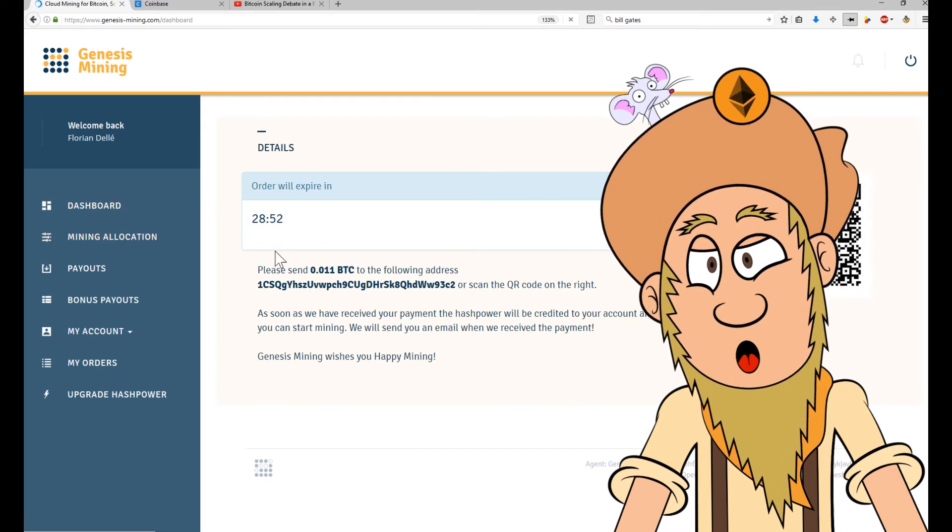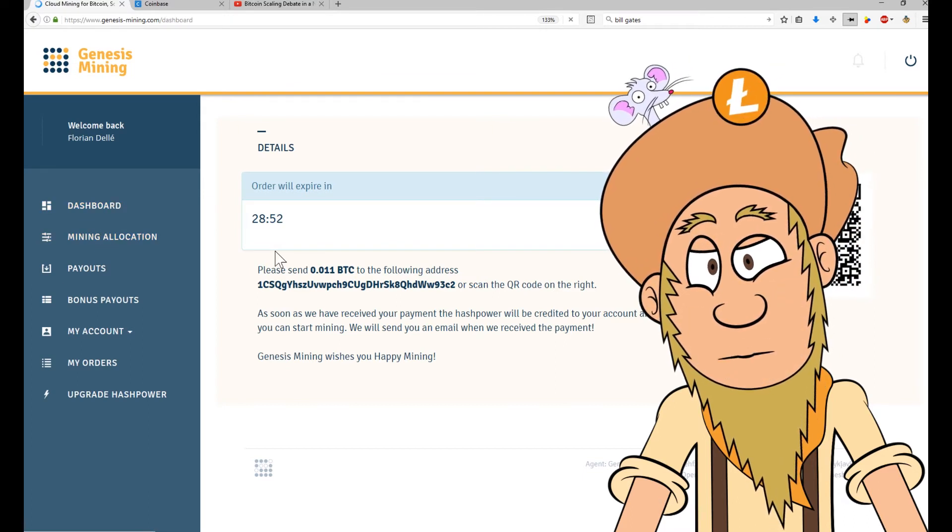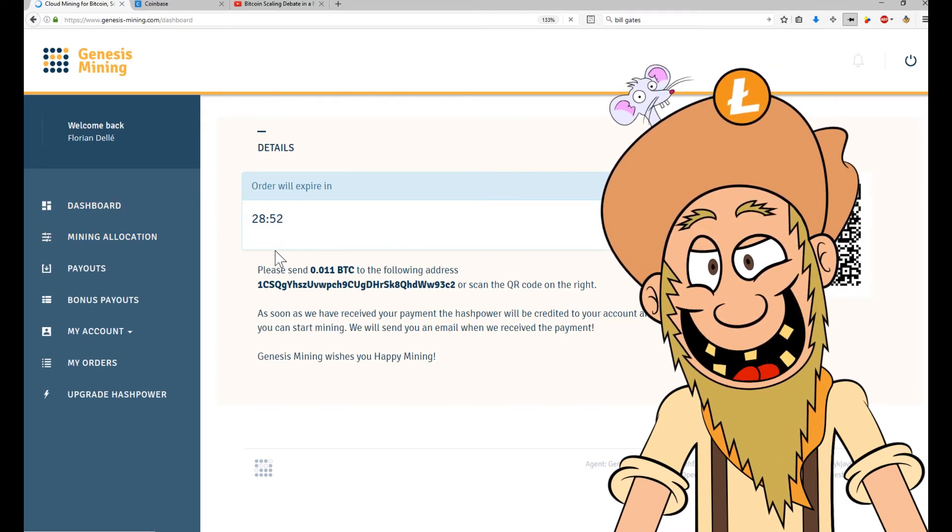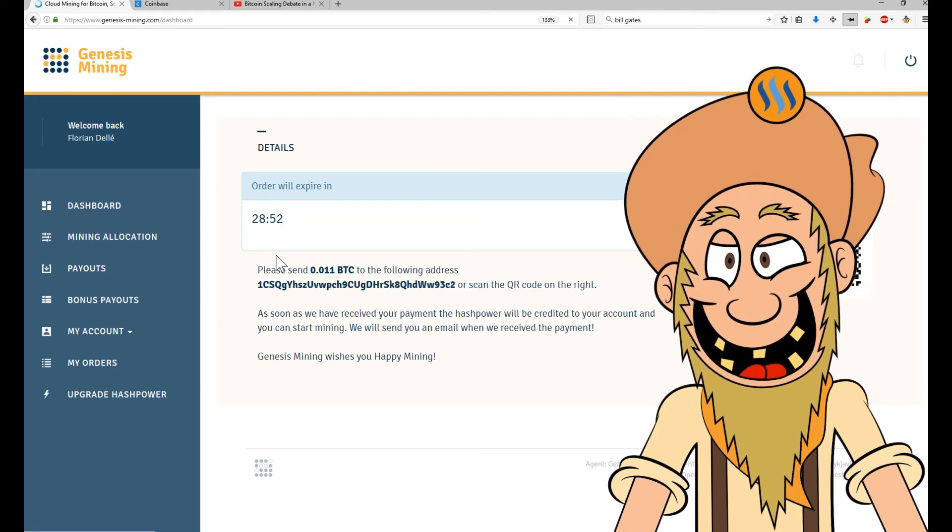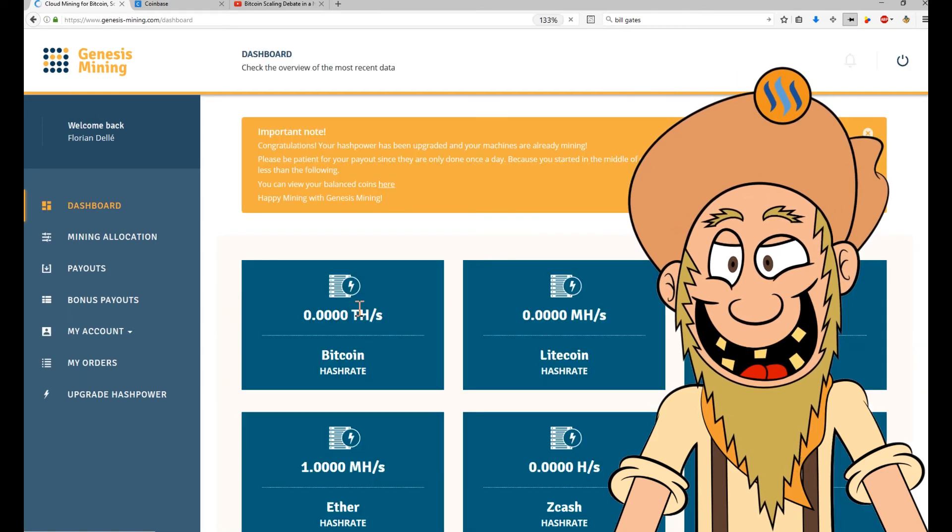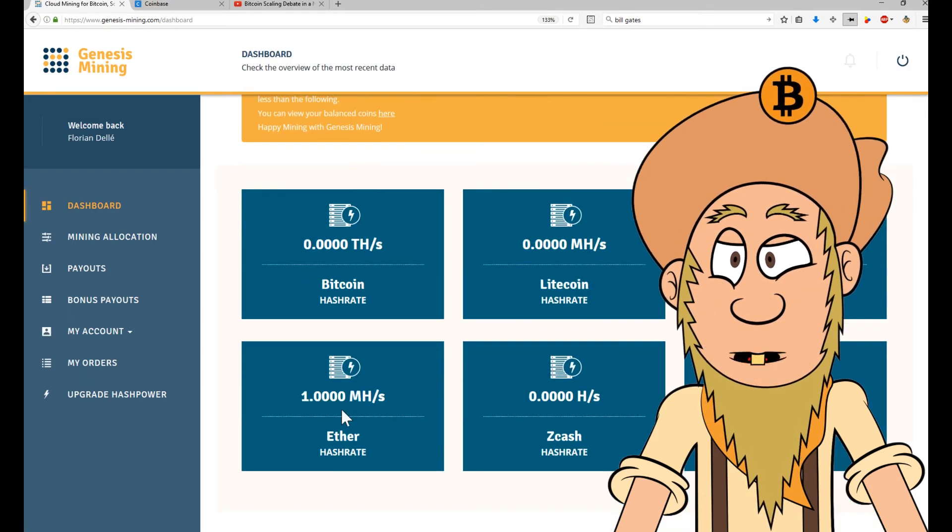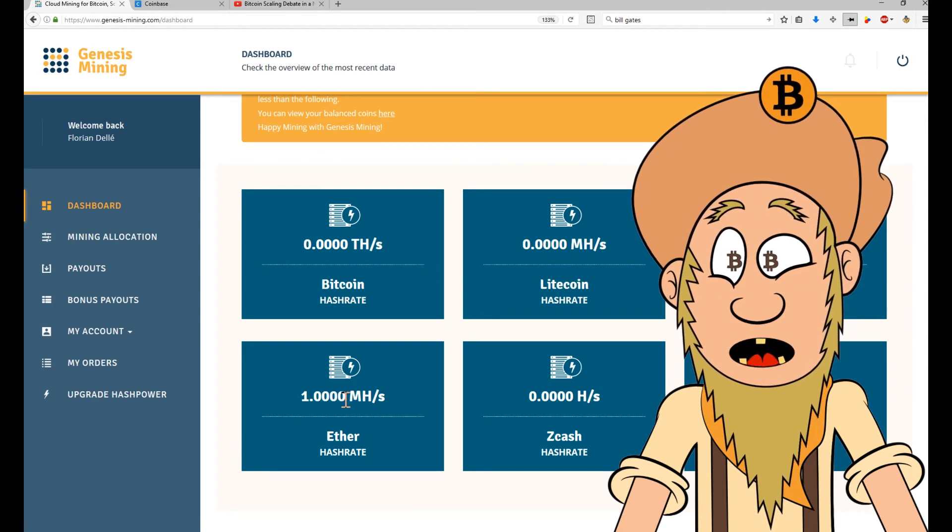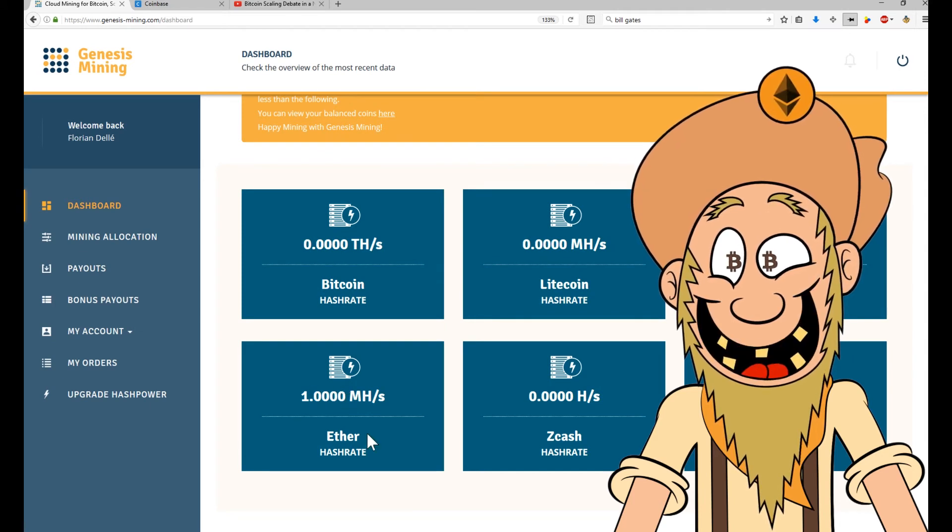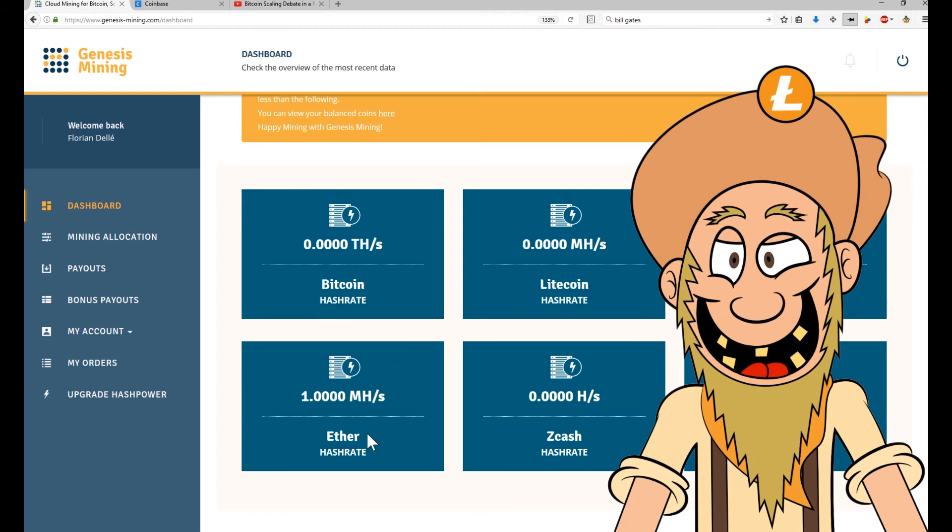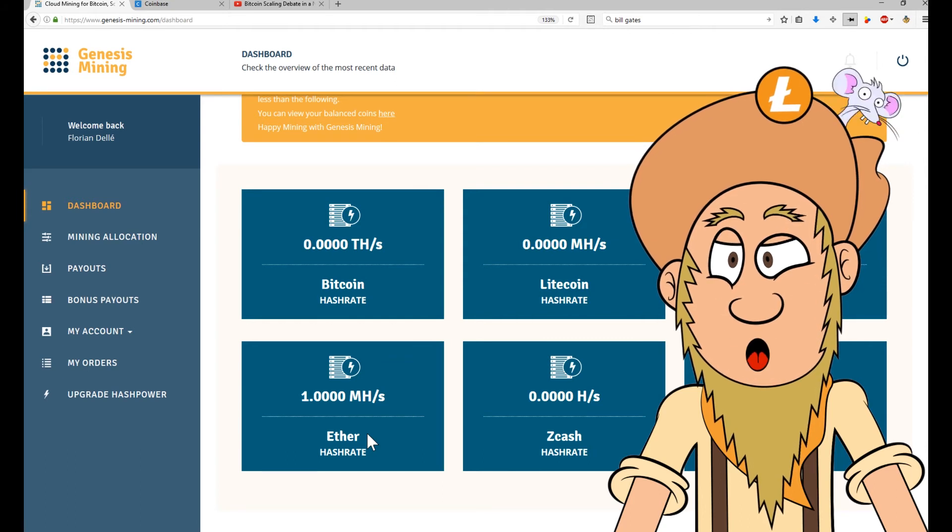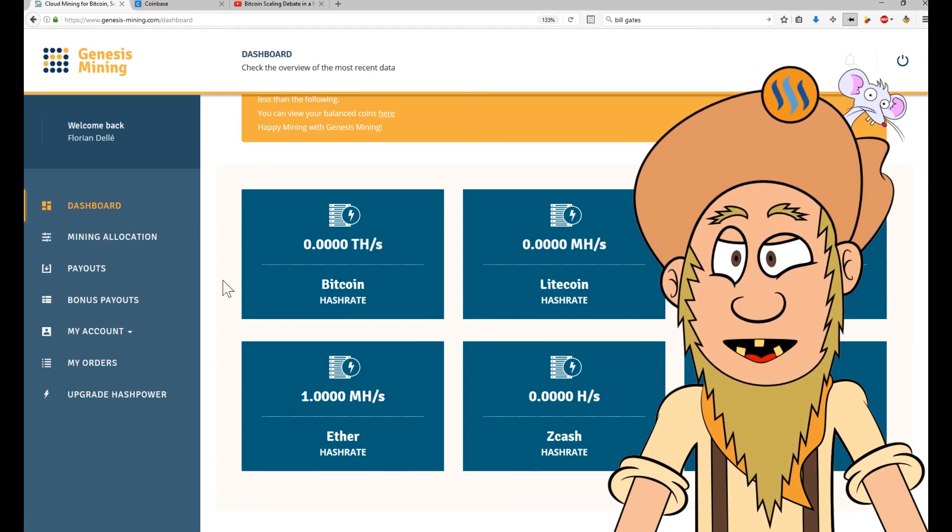When I go to my dashboard, it's probably not included into my account yet. Oh no, it's already there. One mega hash of ether. So there will be a daily payout of all the currency that is being mined.